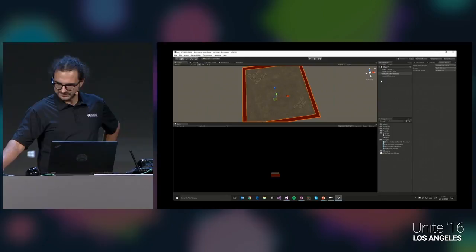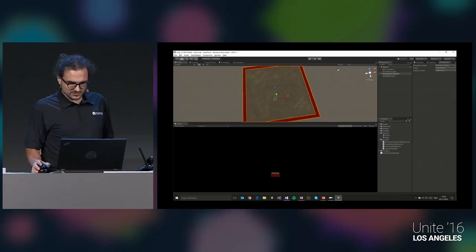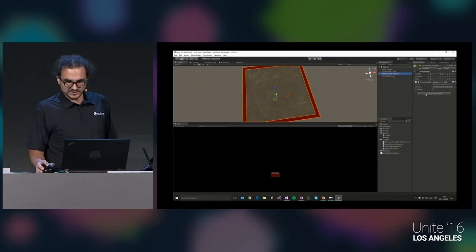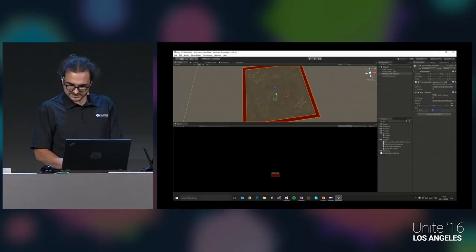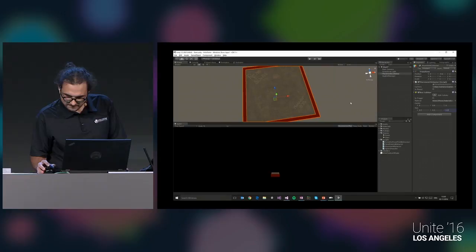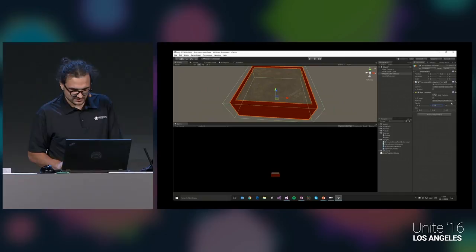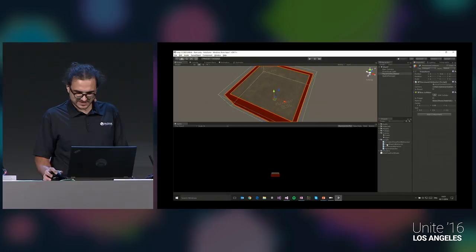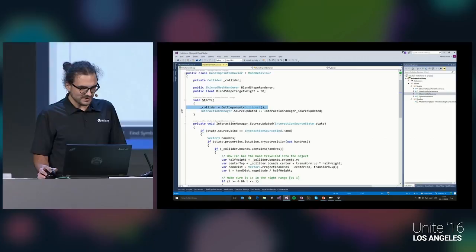Now let's implement the hand imprint behavior. First I add a Box Collider to the placement container — we need it for collision detection with the hand interaction. Then I attach a prepared script called HandImprintBehavior. In the Start method it gets a reference to the collider and attaches an event handler to the InteractionManager. This is the crucial API for direct hand interaction. The 'source updated' event fires, and I first check the InteractionSourceKind — I'm only interested in 'hand' here, though you can also get controller, body, and voice.